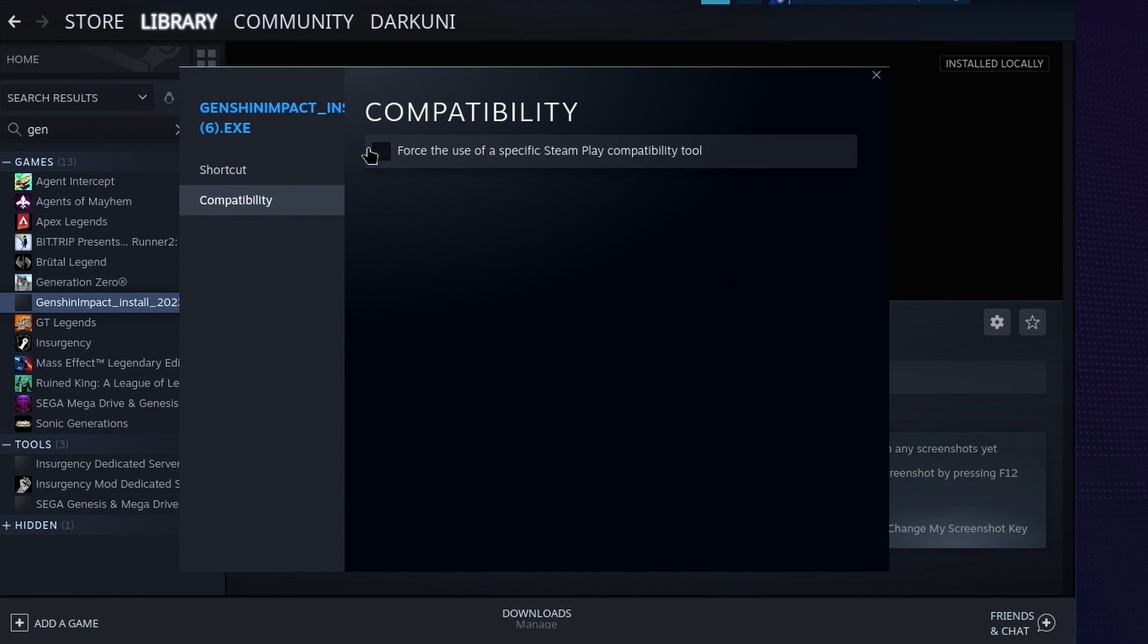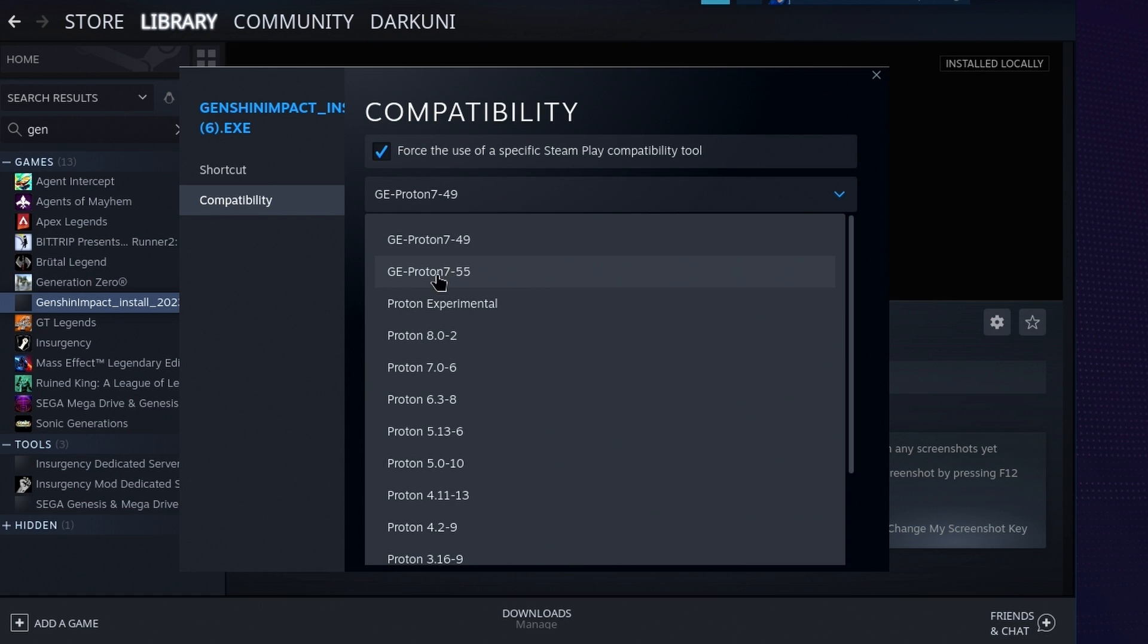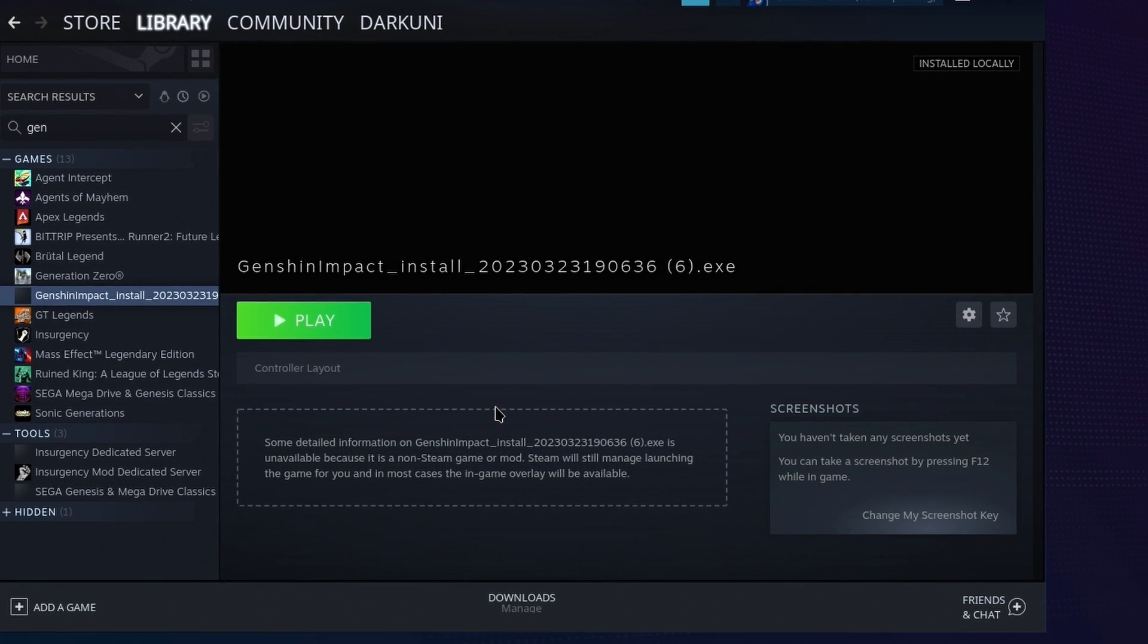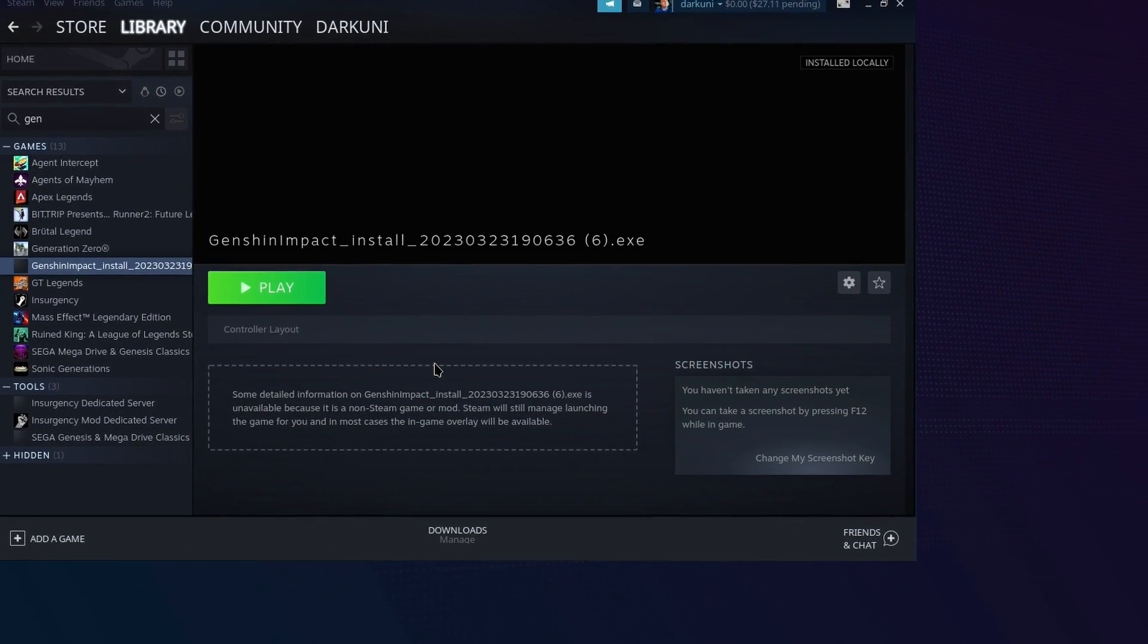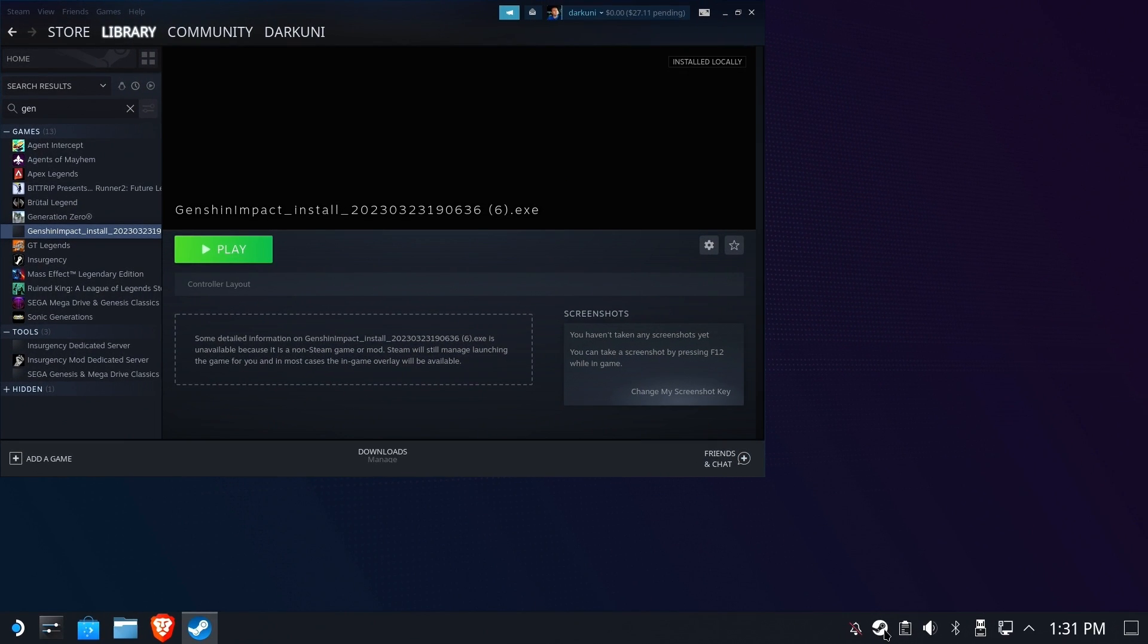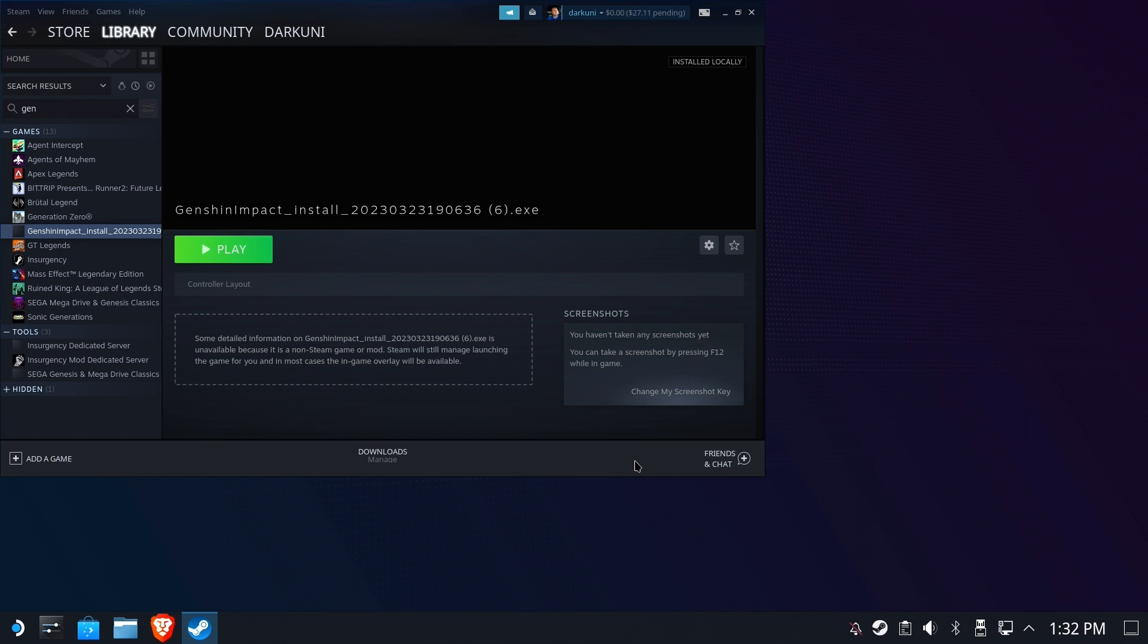Under Compatibility, check Force the use of a specific Steam Play compatibility. Then choose your GEProton. Again, I'm using 7-55. If you just installed GEProton and it doesn't show up in this dropdown, exit Steam completely, then go back in. It should now appear properly.